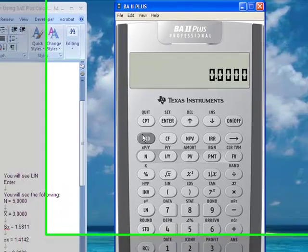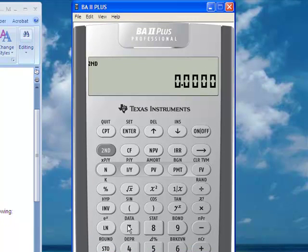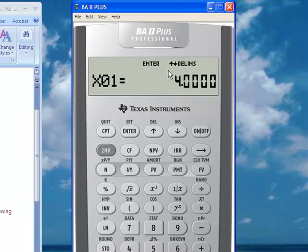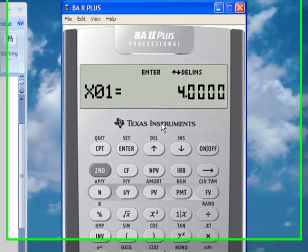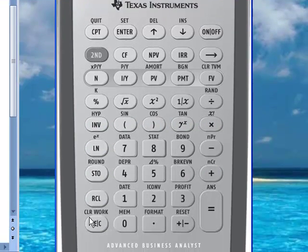What you need to do is go to second function, then data. If you have work from a previous data set, you need to clear the data. So you go to second, then clear work.